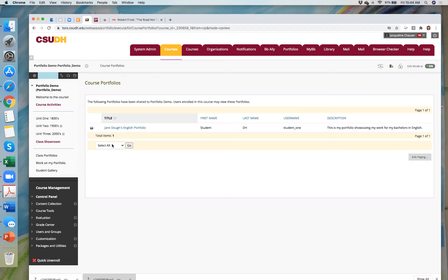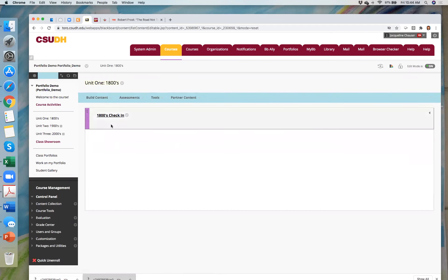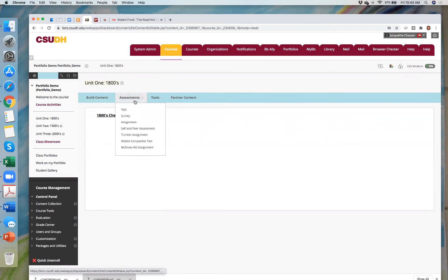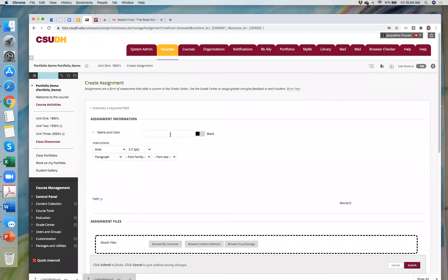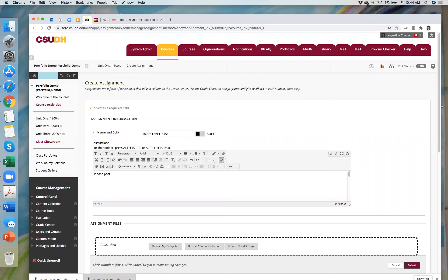With about 15 minutes left, Jacqueline demonstrates how to make a portfolio assignment. Go to Assessments and select Assignment. Give it a name — for example, '1800s Check-in Number Two' — and add instructions such as 'Please post your progress on your favorite poet.' Always put the due date.